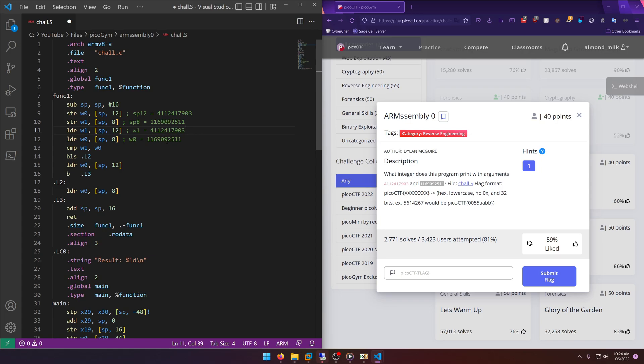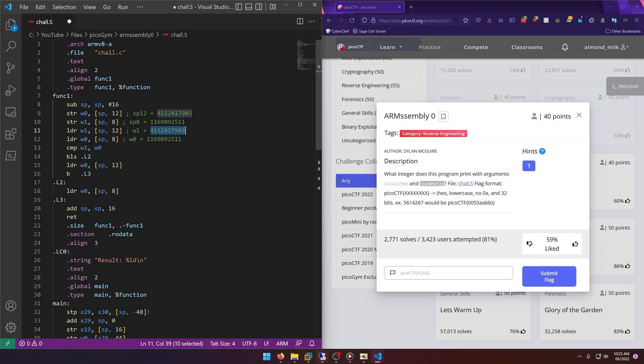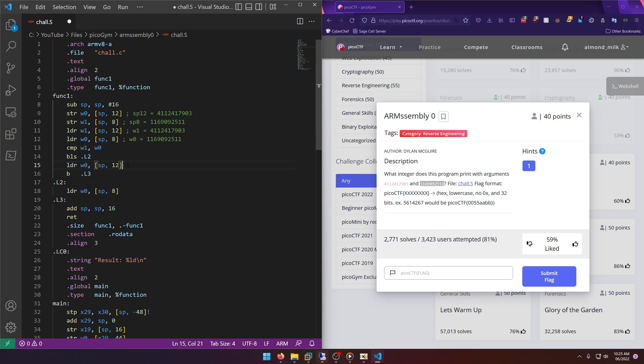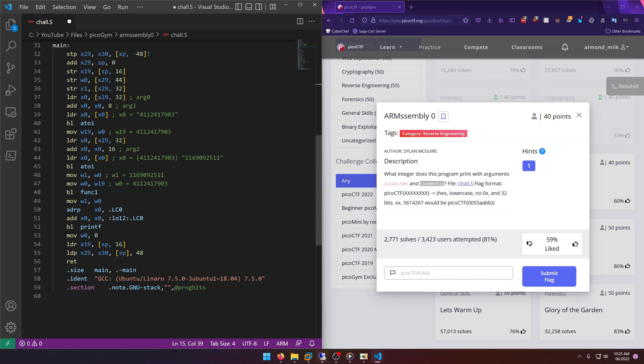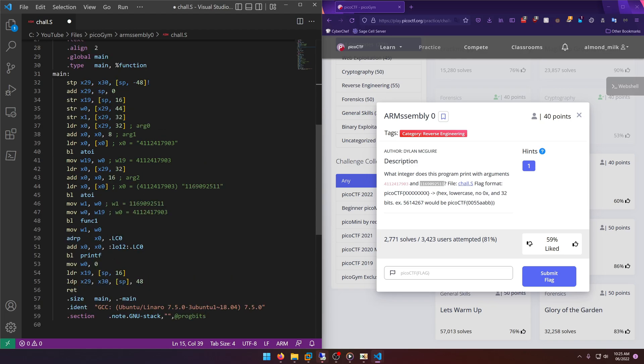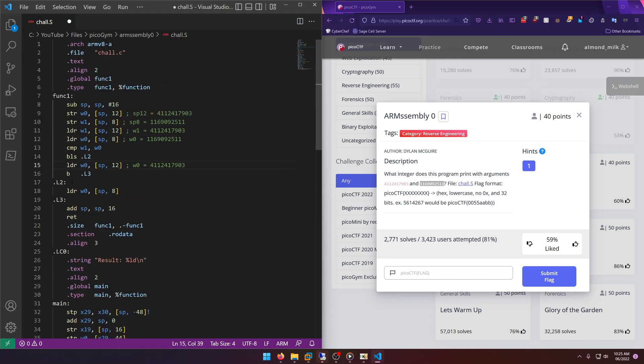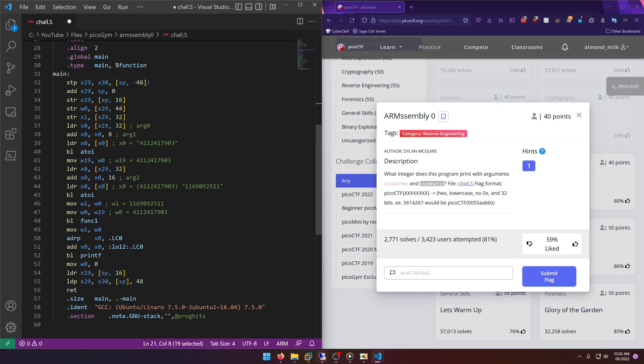So now w1 is equal to our first argument and w0 is equal to our second argument. Okay, so now we're comparing the two, and BLS means jump if less than or the same, essentially, to .L2. Well remember it flip-flopped, right? So it exchanged the values from between the two registers. So w1 is actually our larger value and w0 is our lesser value, so it's not going to jump to .L2, which would be right here. It's actually going to just go to this LDR w0, and then sp12. So now w0 is going to be also our larger value. So now the second value is just completely gone, because now both w1 and w0 are our larger value, or our first argument into the program.